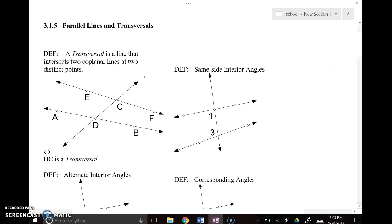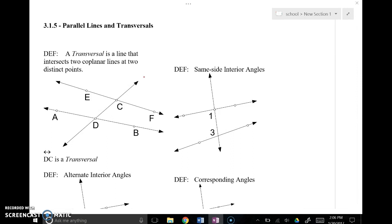When you intersect two or more lines and create those angles, you create angle relationships and angle patterns depending on the types of lines that are intersected. I want to show you what some of these angle relationships are and then talk about some of the patterns.